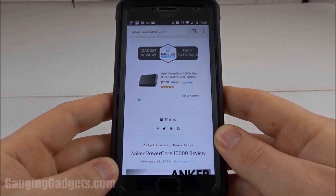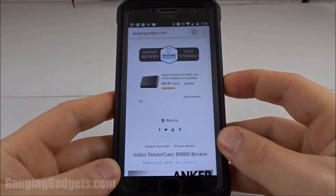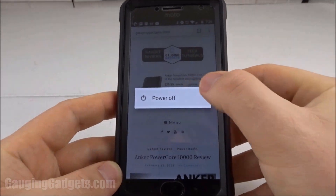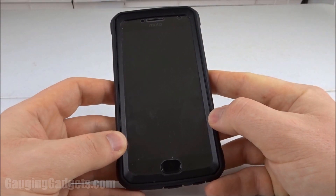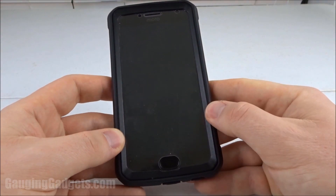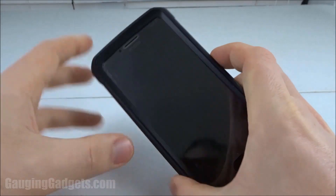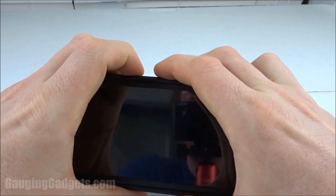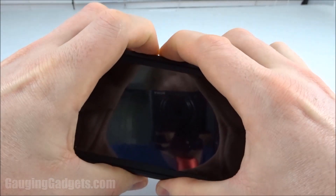To get started, we're going to turn off our phone. You want to make sure the phone is unplugged and completely off. Once it's completely turned off, hold the volume down button and the power button.